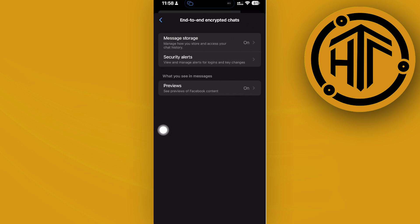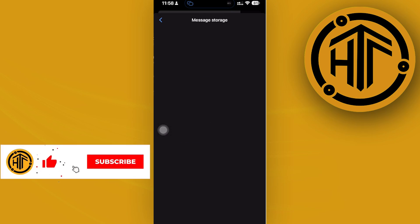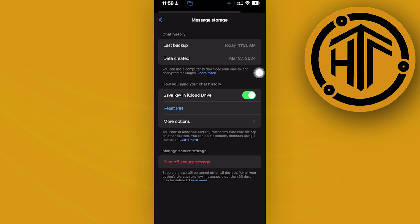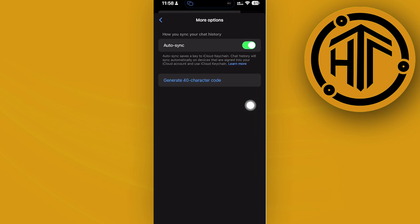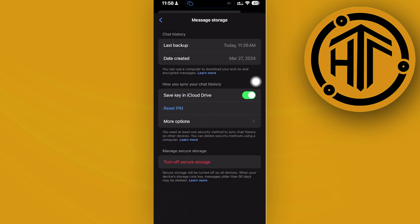Tap on message storage and make sure you have this turned on. You have the save key in iCloud Drive option. You also have more options to tap on auto sync, and you should enable this as well.